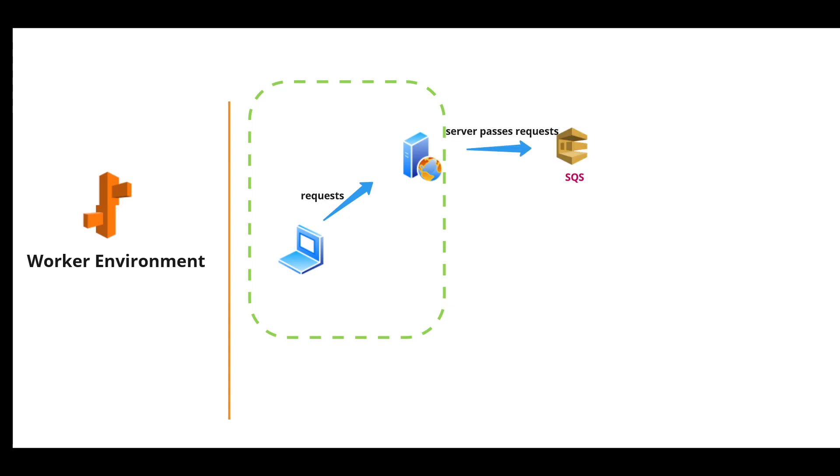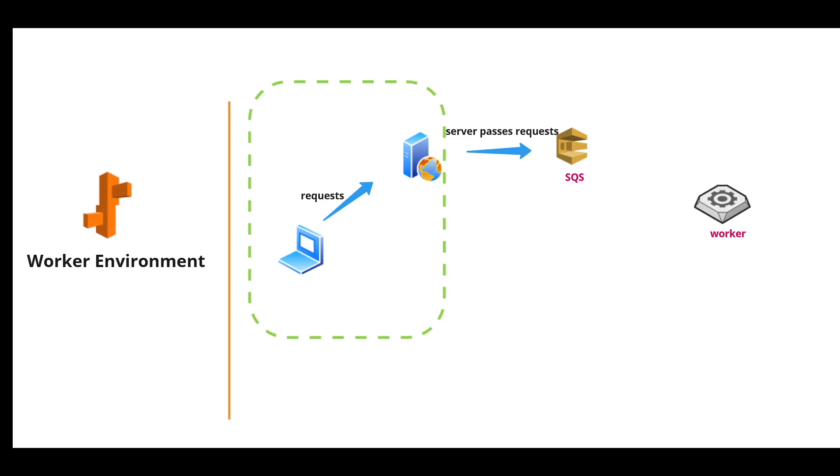The worker environment will interact with the Amazon queuing service. When you launch your worker environment, Beanstalk will create this SQS queue as part of the worker environment so that these additional requests that are coming in to the web server can be passed to the SQS queue. And the SQS queue passes this request on the back end to the worker.